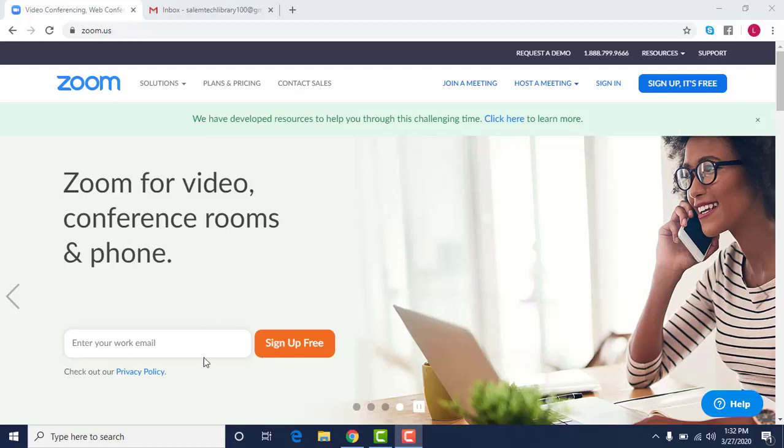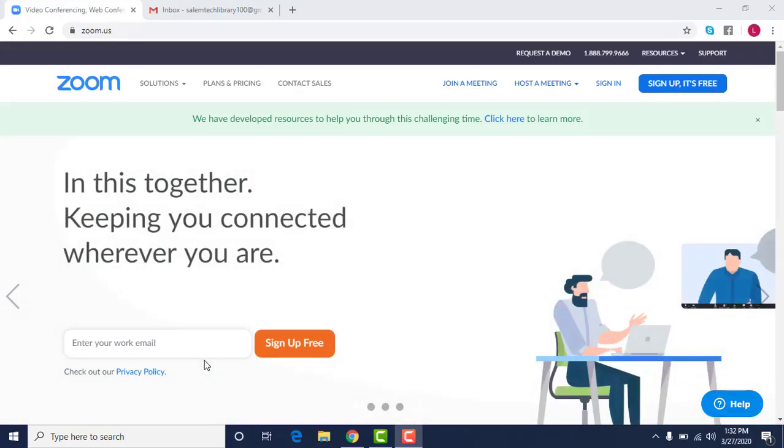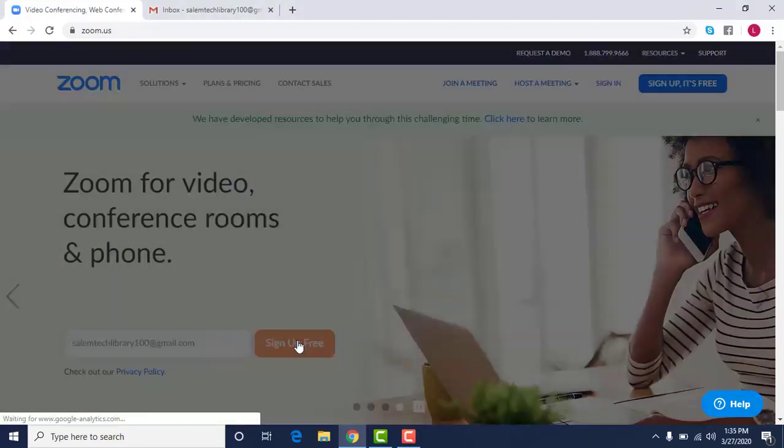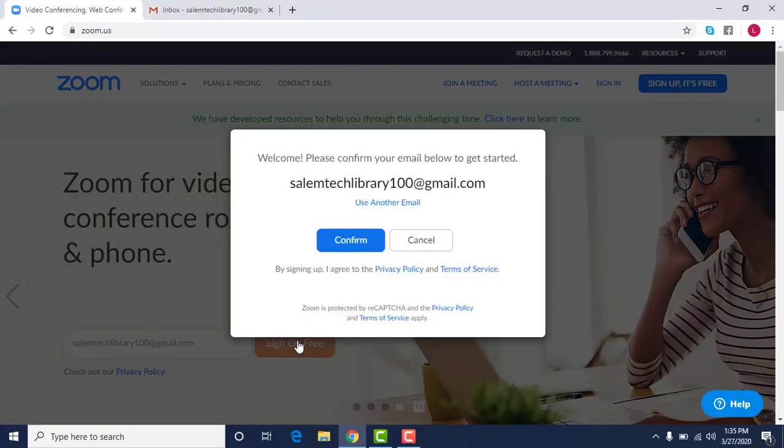So this is the main page of the Zoom website. If you go to Google and just type in Zoom, they will take you to this website. Type in your email here and then you're going to click sign up for free.